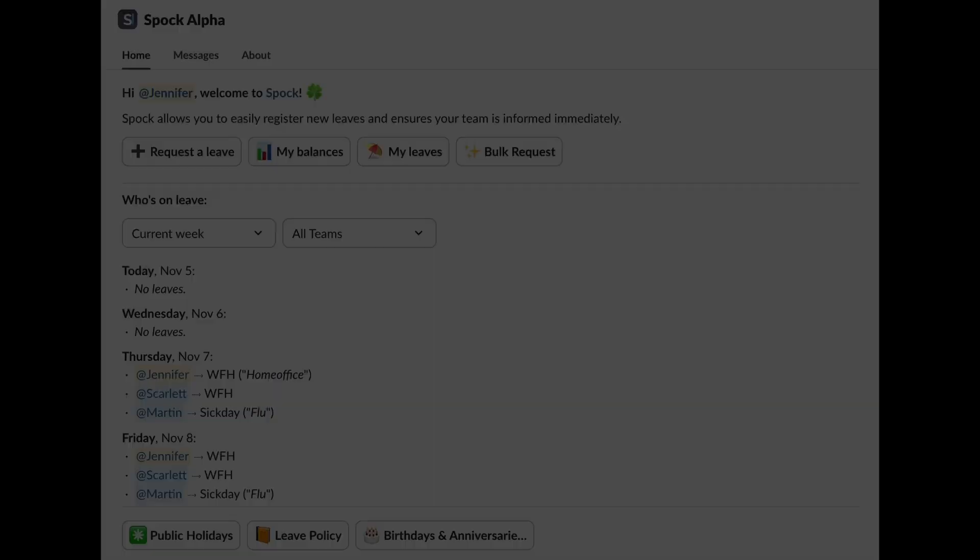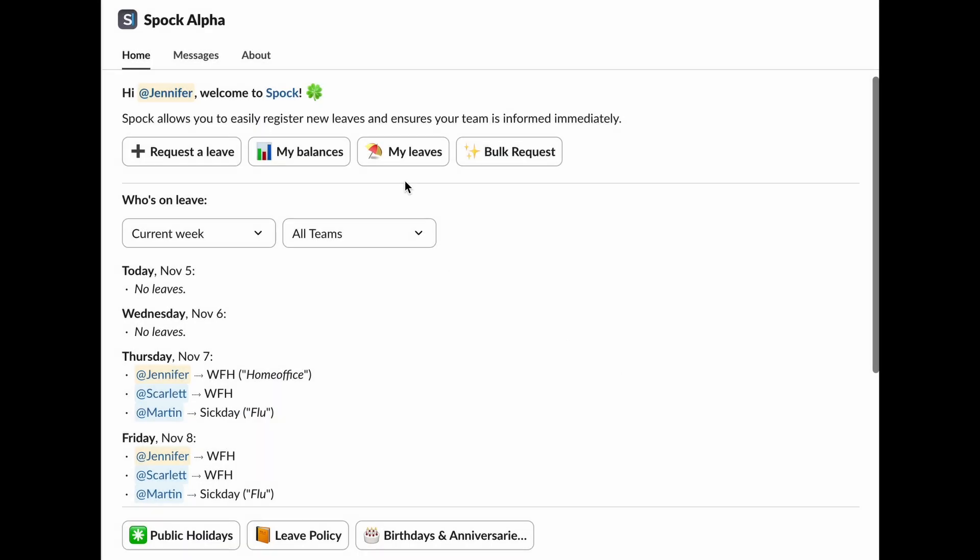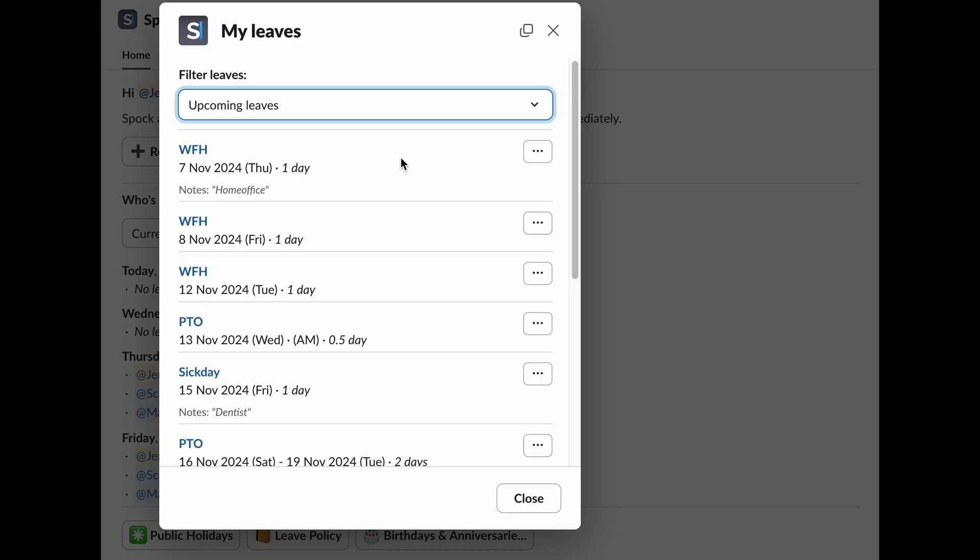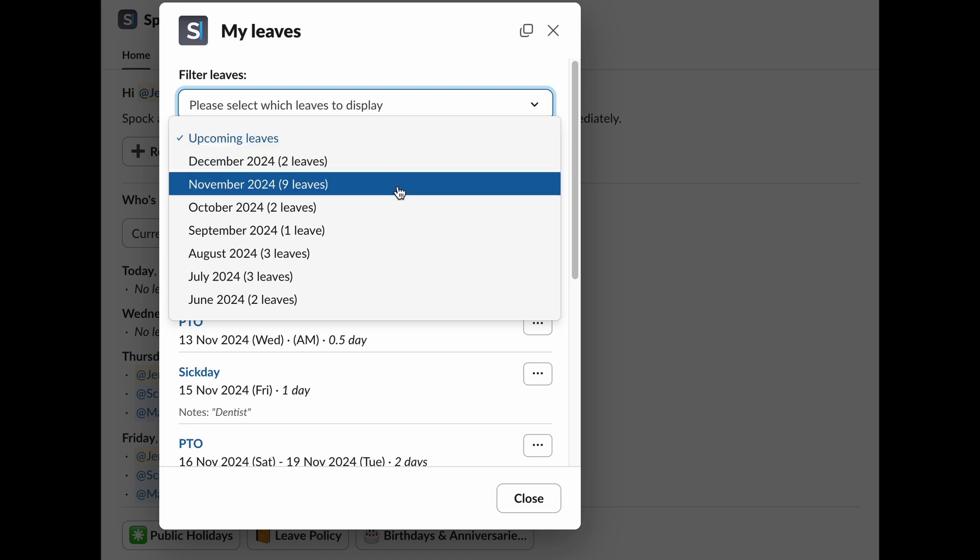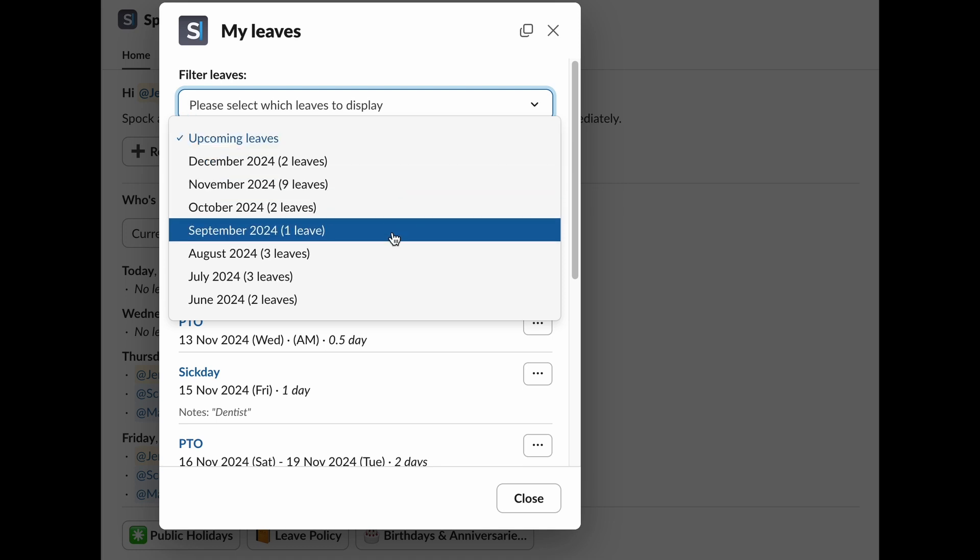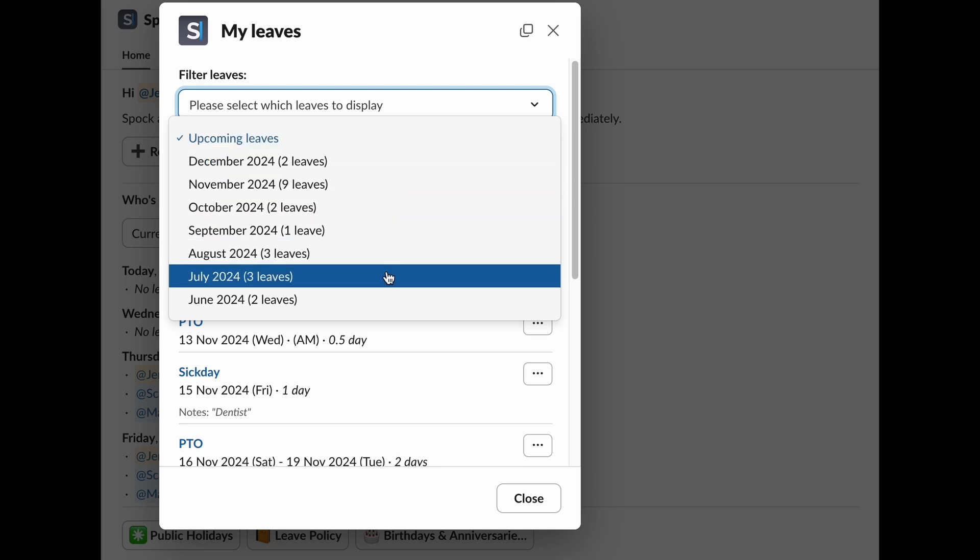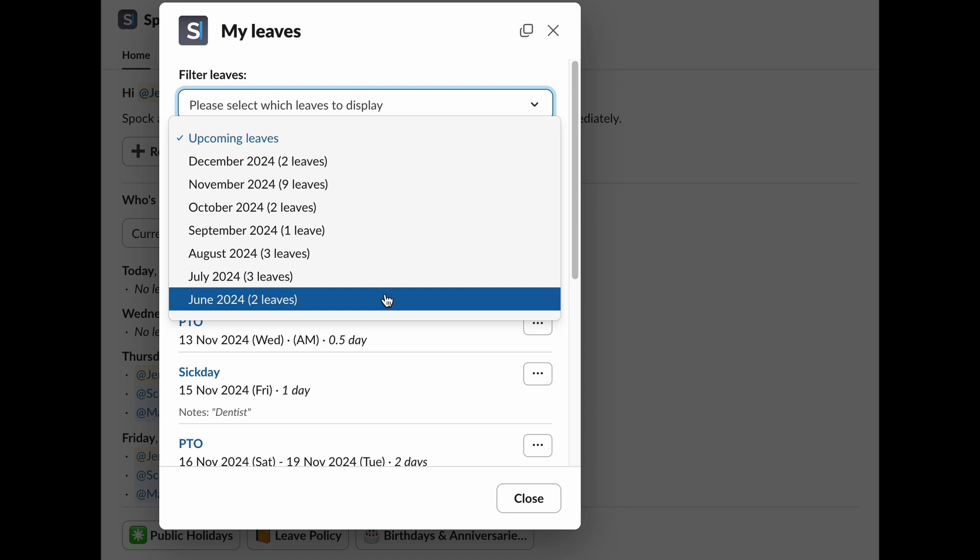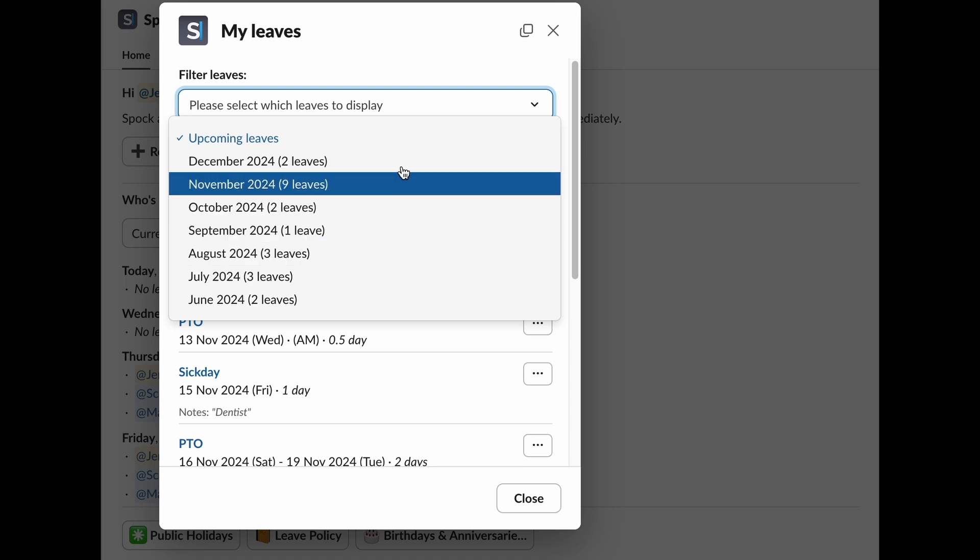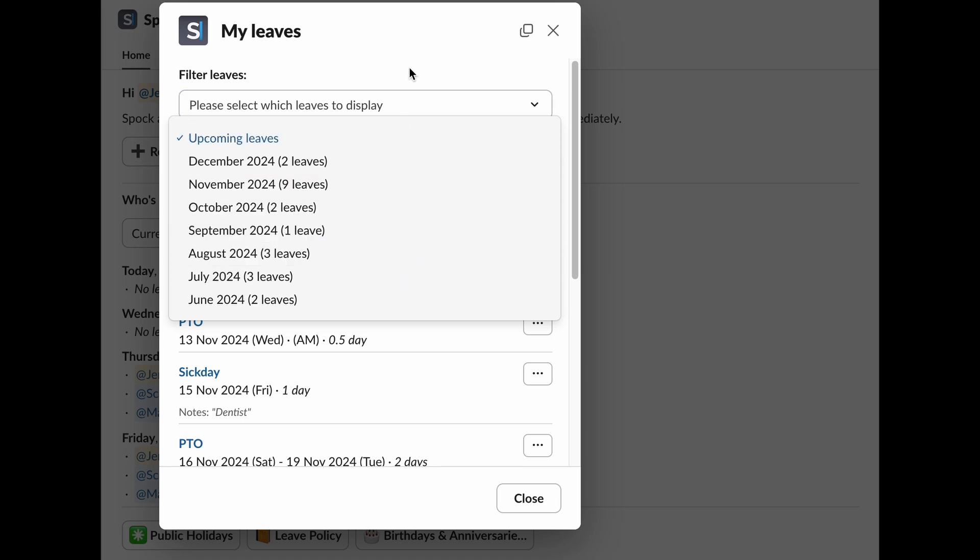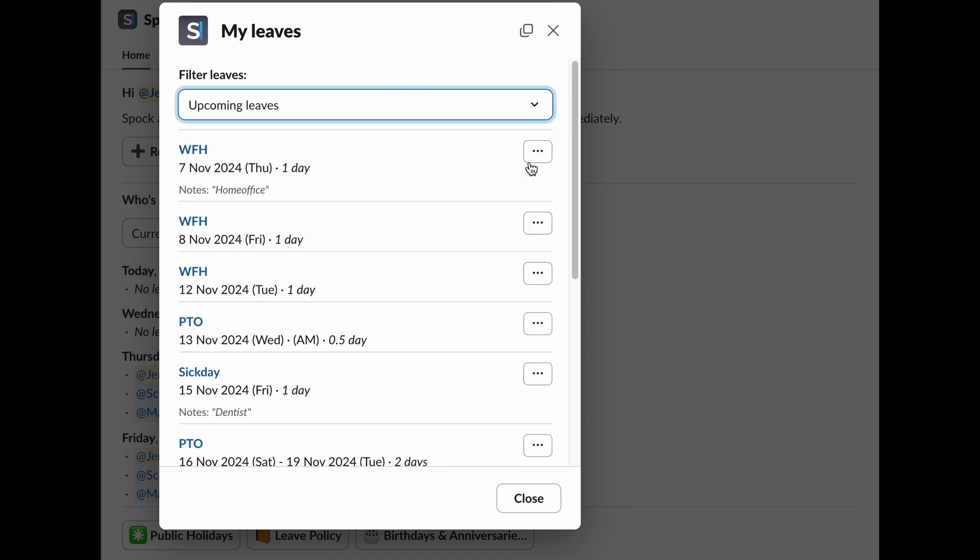In the My Leaves window, you can manage all your leave requests. Use the filter at the top to display the relevant leaves. Upcoming Leaves filter. This filter allows you to see all your upcoming approved leave requests in one place, so you can easily keep track of your planned time off. You can also filter your leave requests by specific months, making it simple to browse your leave history. For each of your leaves, you can perform several actions.